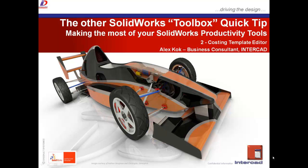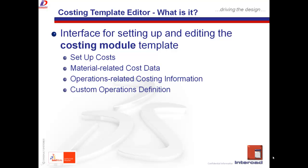Today, we'll be looking at the Costing Template Editor. The Template Editor allows users like yourselves to set up the basic information that would be required to run the Costing Module effectively.